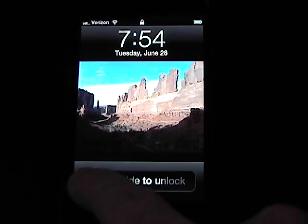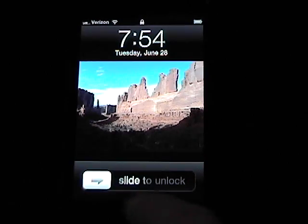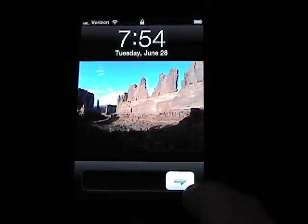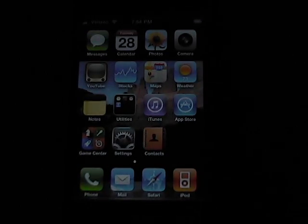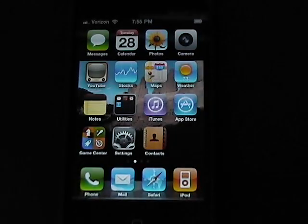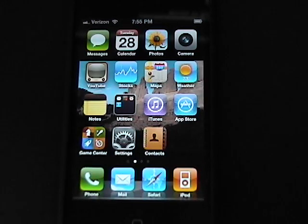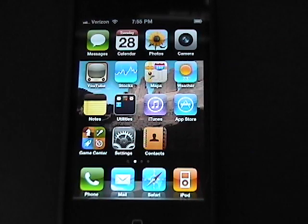Hello, this is Chris Calkins. Today I'm going to show you how to put an icon on your mobile device, in this case an iPhone 4, to bookmark a site on the internet.